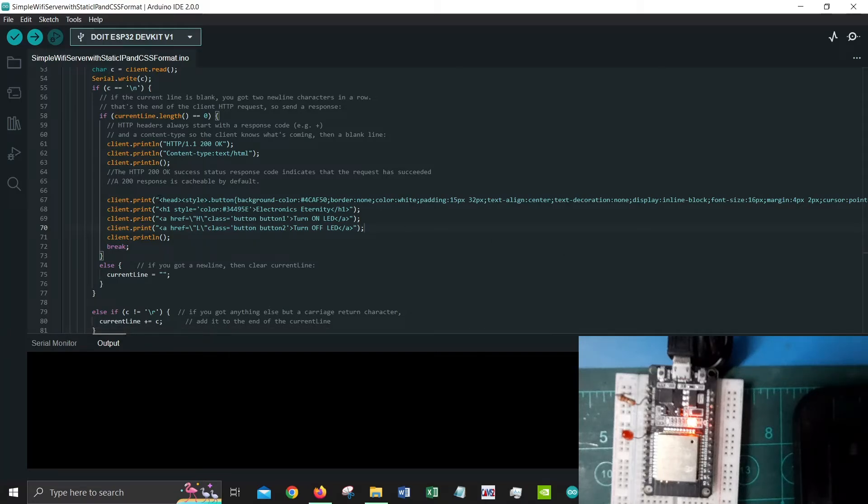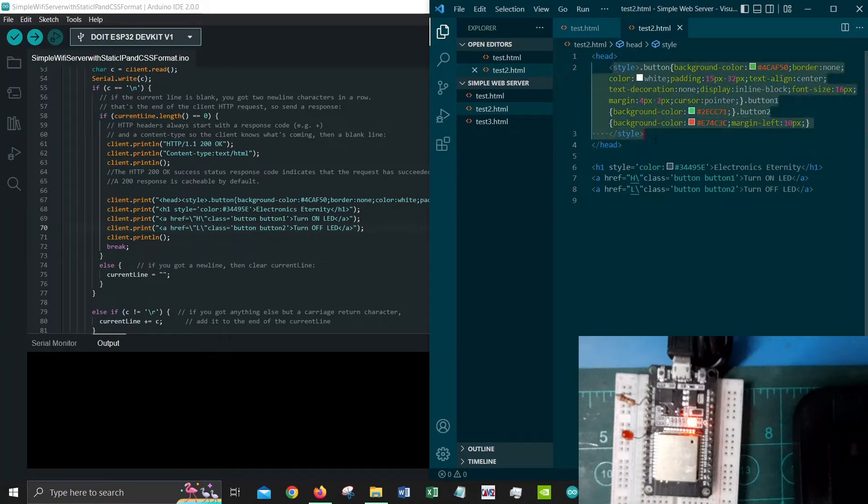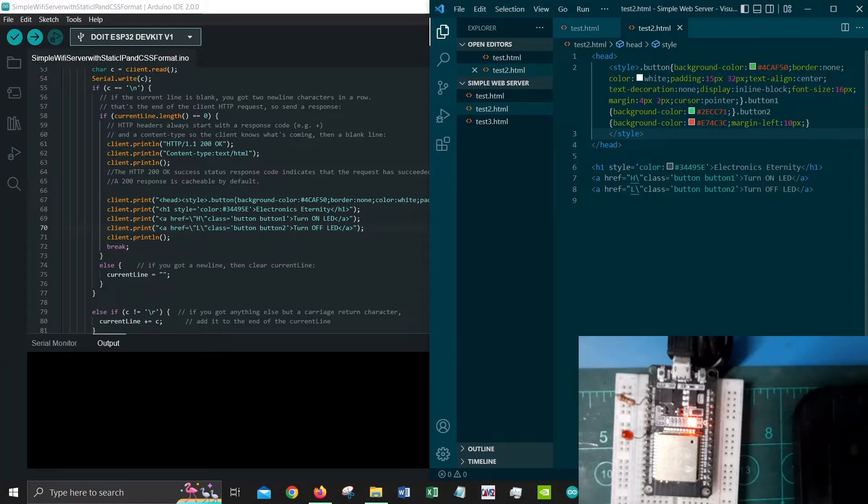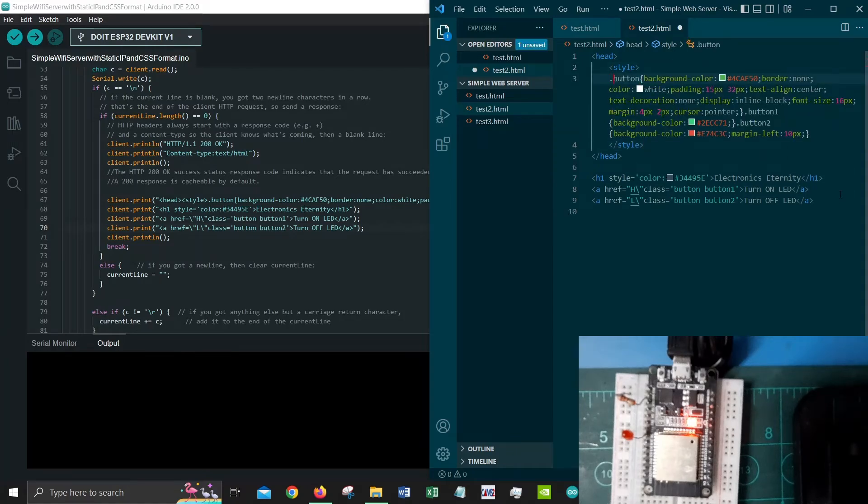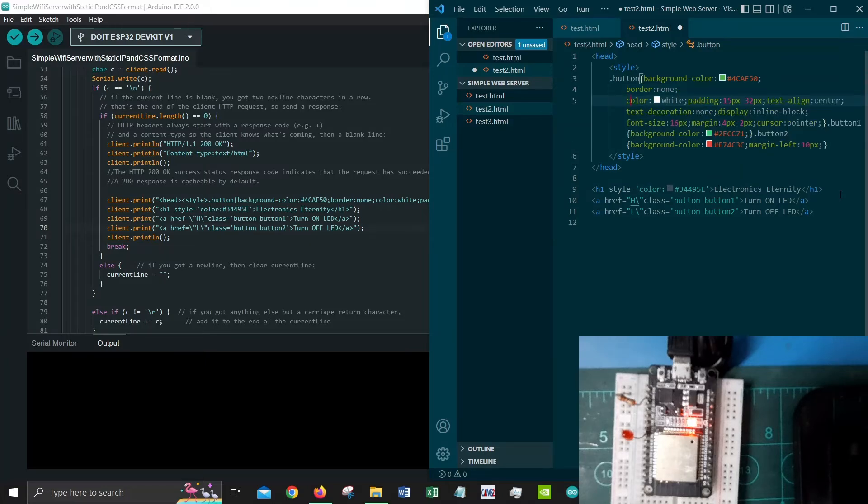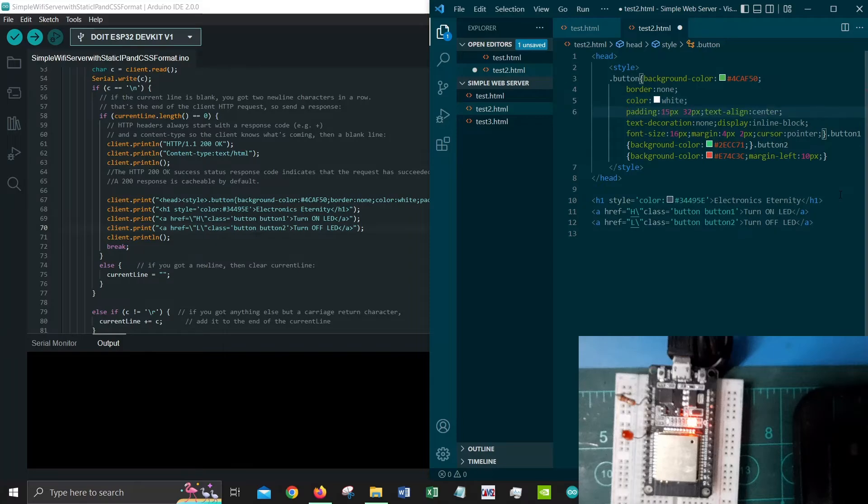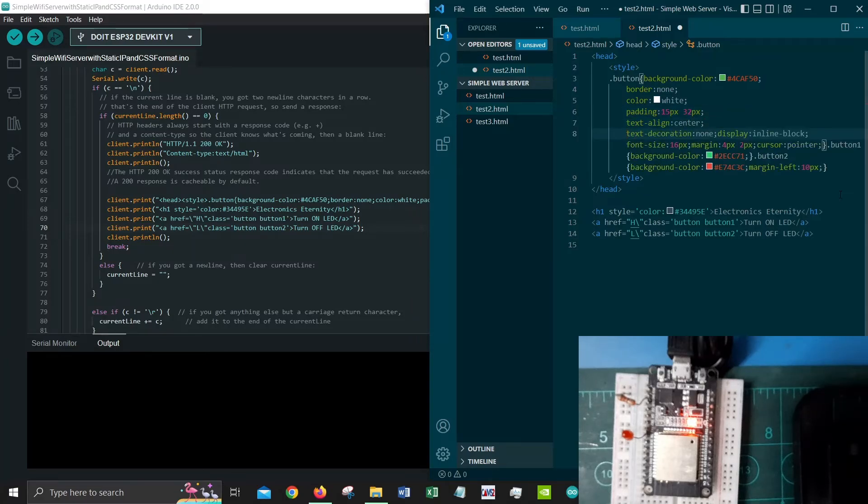This is how it would look like. We have head and then as usual some style. This is some CSS formatting, it makes things look nicer. Basically what it's saying is button background color, there is no border. We have background color is green, border none, color is white, I think that's the font color. We have a bit of padding, we have text alignment which should be in the center, text decoration is none so that it does not underline the text.